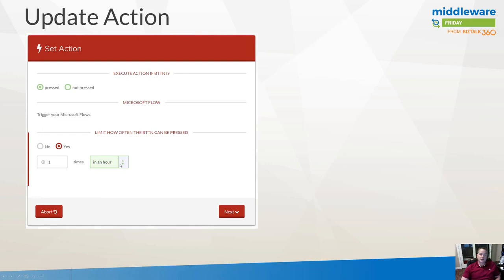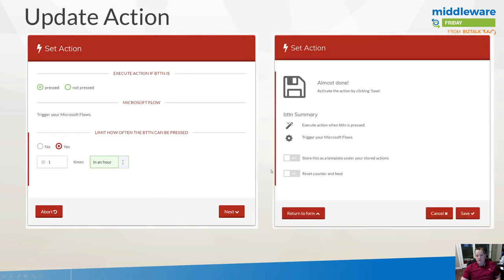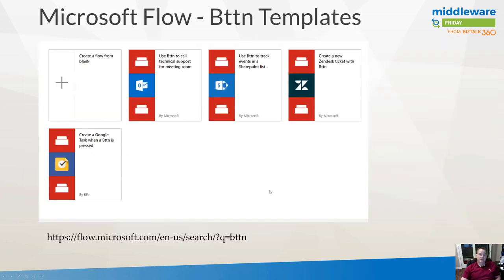There's a bit of a summary where you can start from a template or reset the counter. Then just click Save to save your action. Next, go into the Flow templates at flow.microsoft.com, hit the search window and type in 'bttn', and you're going to see some of the out-of-the-box button templates that exist.